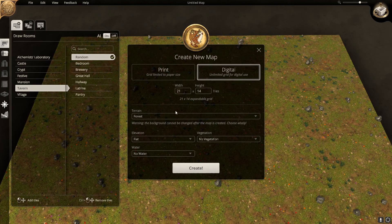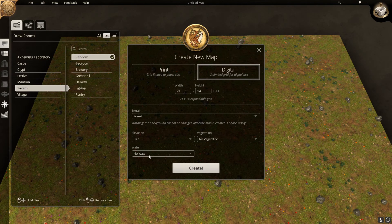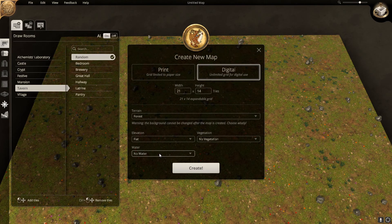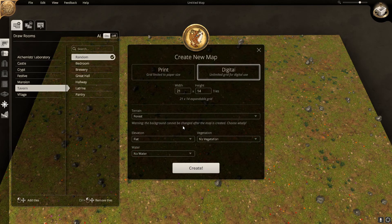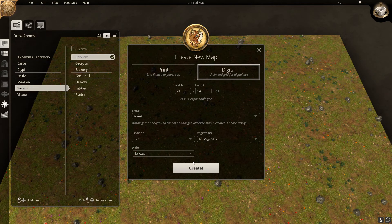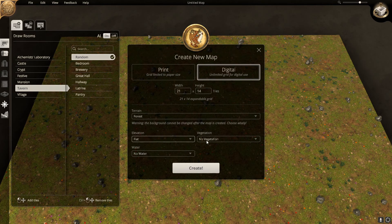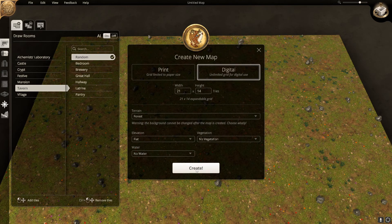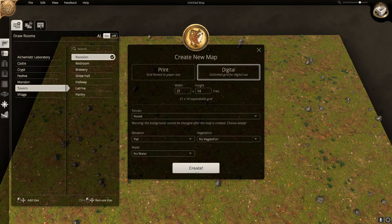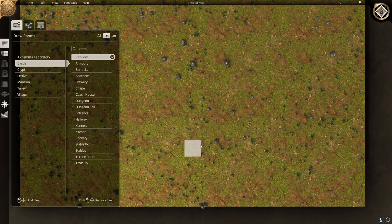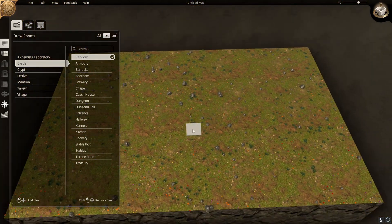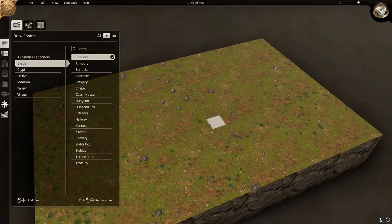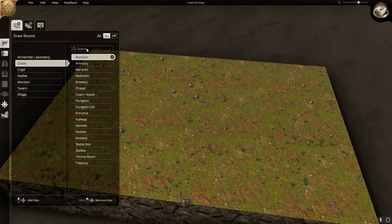The first thing you want to do is load a blank map. Make sure it is actually blank. Terrain should be forest, elevation is flat, no vegetation, and no water. The reason why we do this is because if a map is generated with vegetation or water, we will get object IDs placed during the random generation of the map, making it more difficult to find the object ID of the item we're looking for.